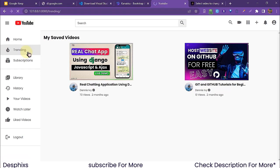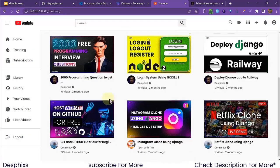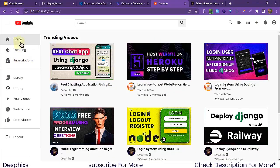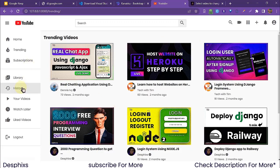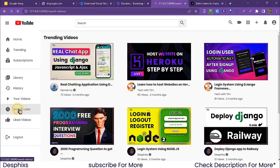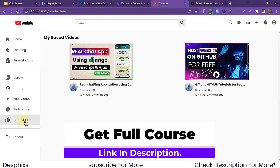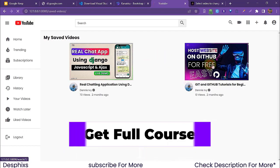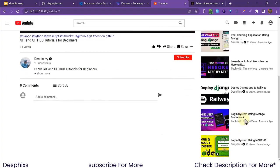Another cool feature is Trending, which lists all videos by popularity. We're also adding Subscriptions to show all channels you're subscribed to. History will show videos you've watched. Watch Later is the saved video feature I just showed. We'll also have Liked Videos to display videos you've liked. And of course the logout works as shown.